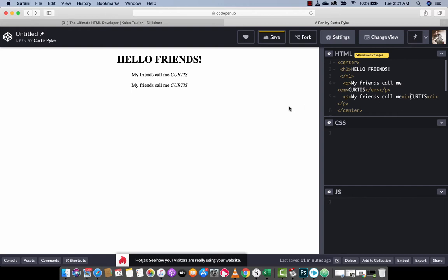Guys, the only difference between the two is EM makes it obvious it's emphasis, where you want like my name is Curtis and Curtis is emphasized, where in the second one it's only for style or styling purposes.